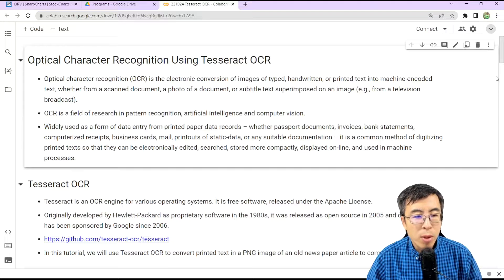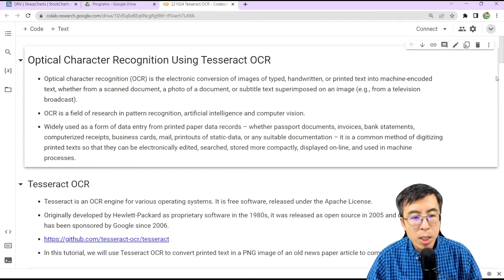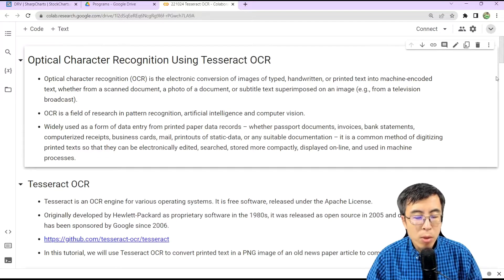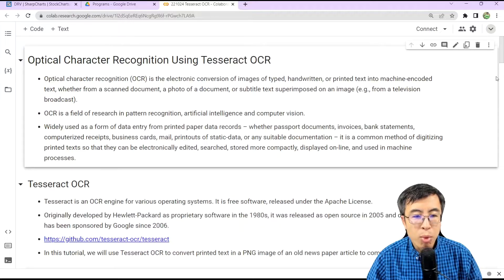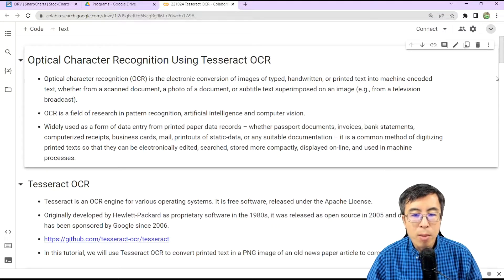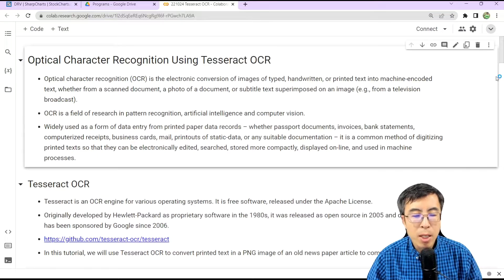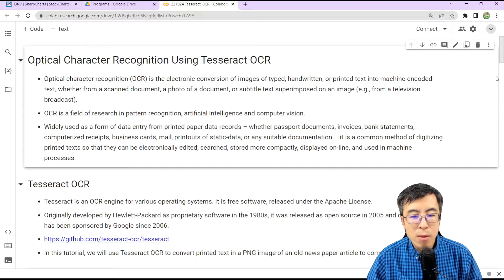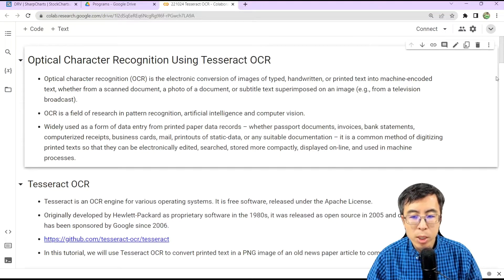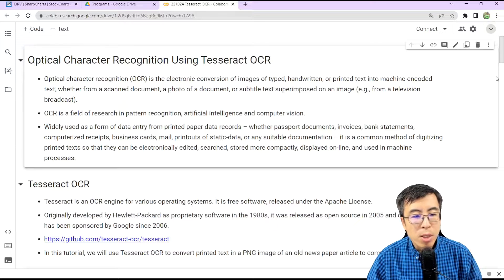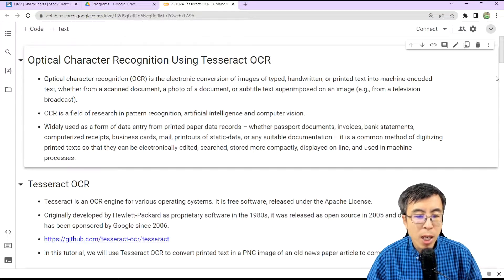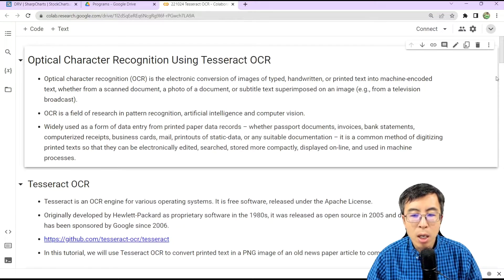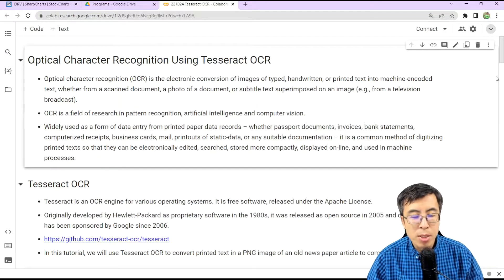OCR is a field of research in pattern recognition, artificial intelligence, and computer vision. Widely used as a form of data entry from printed paper data records, whether passport documents, invoices, bank statements, computerized receipts, business cards, mail, printouts of static data, or any suitable documentation, it is a common method of digitizing printed text so that they can be electronically edited, searched, stored more compactly, displayed online, and used in machine learning process.